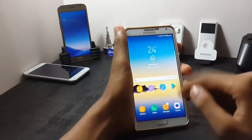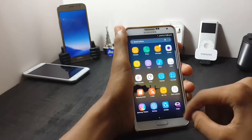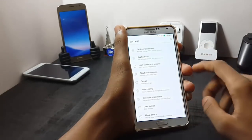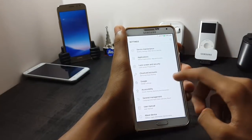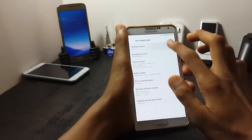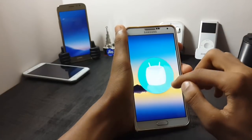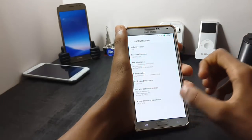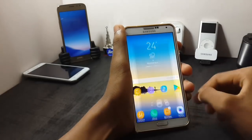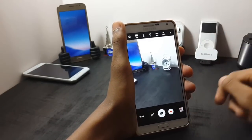As you can see, the ROM is themed like the Samsung Galaxy S8. Now let's check out the Android version of this ROM — as you can see, the ROM is running on Android Marshmallow, that is Android 6.0.